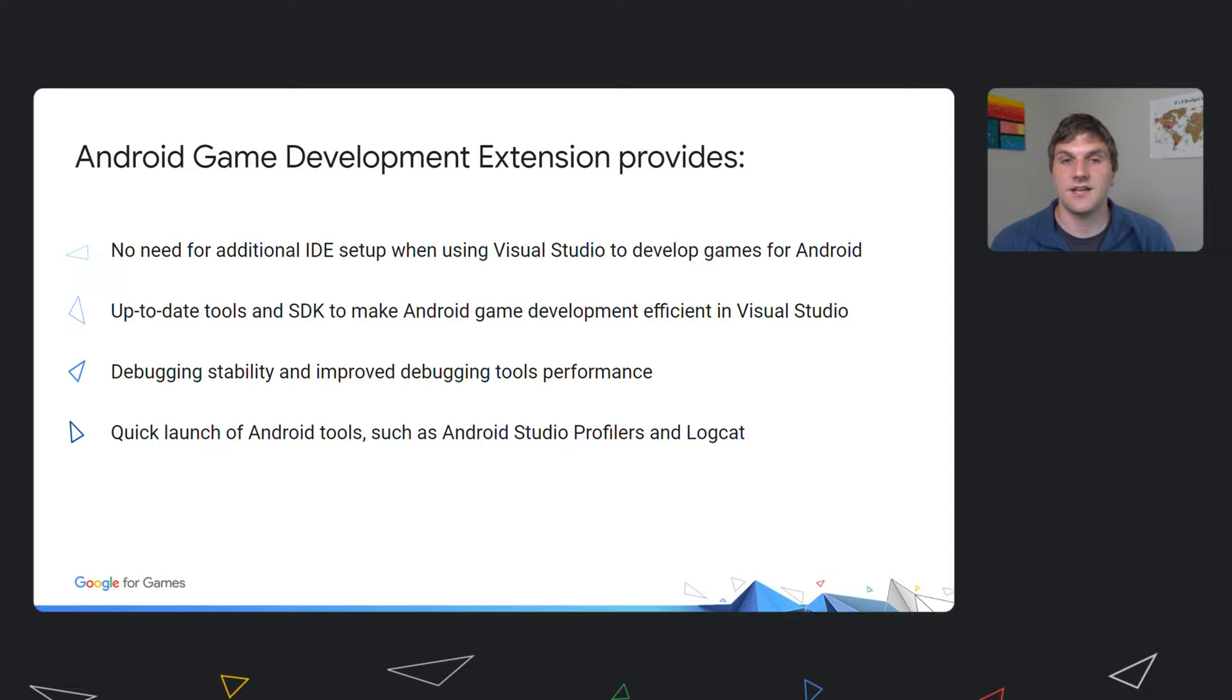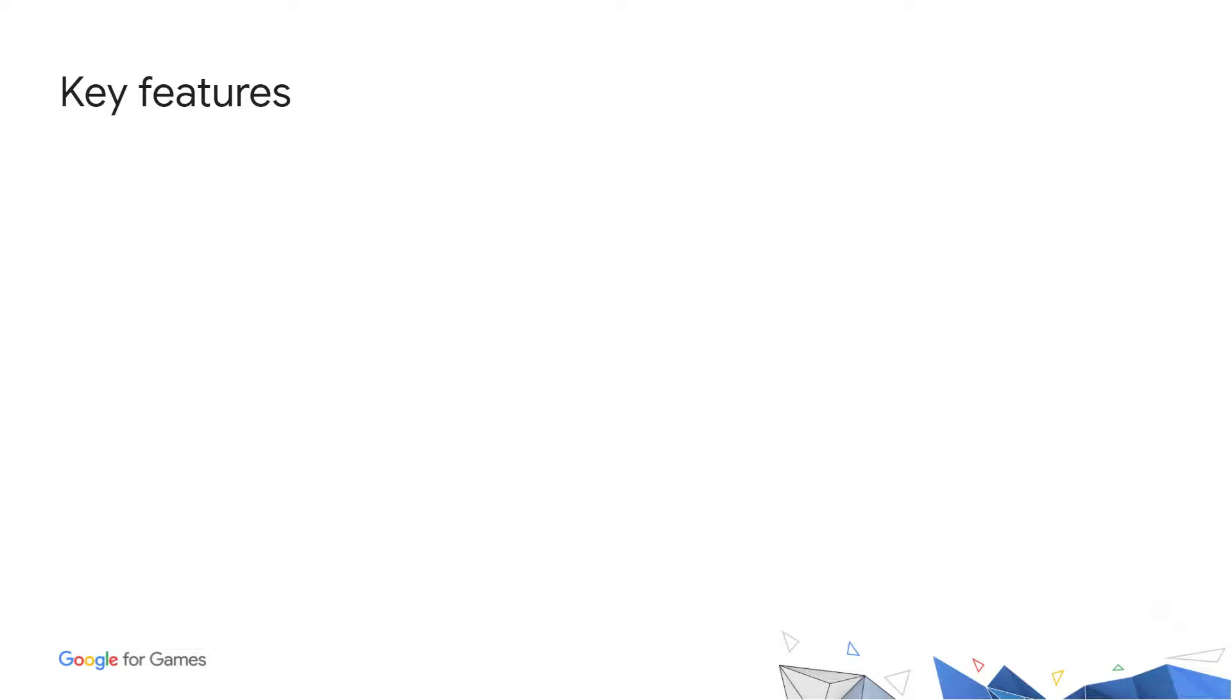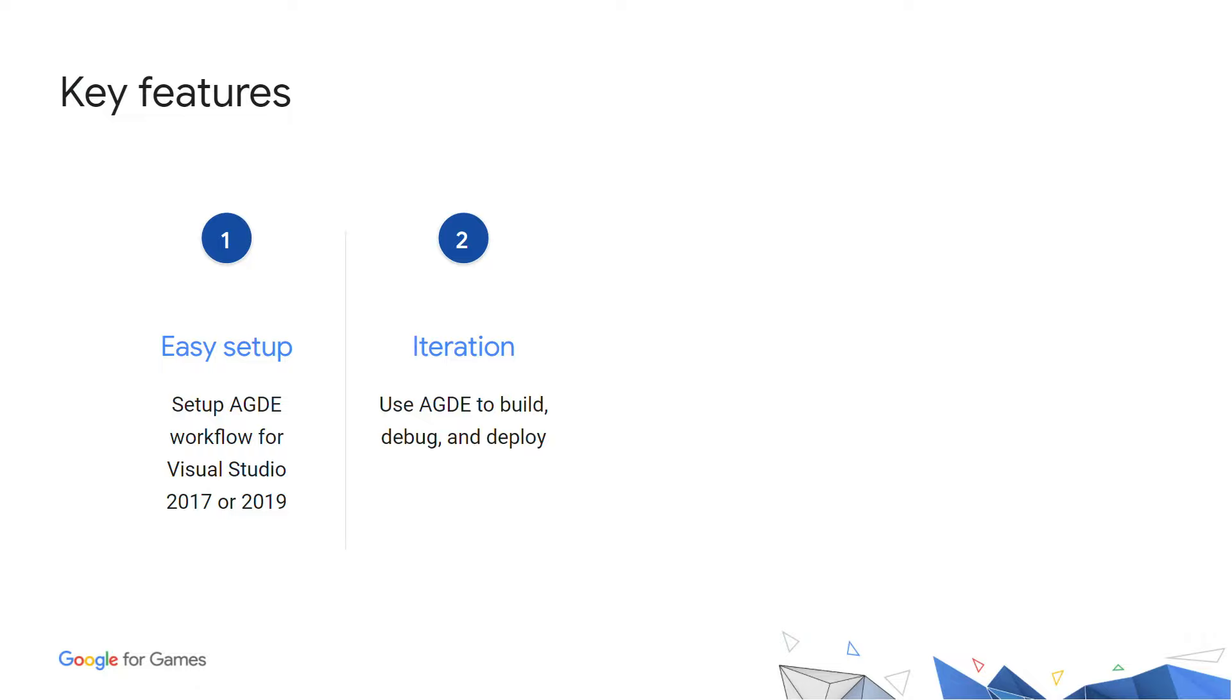To dig a little deeper, let's review the key features of Android Game Development Extension. This includes setup, integration tools, Logcat, and Profilers.